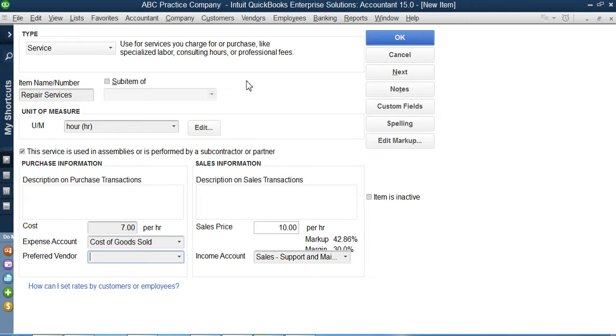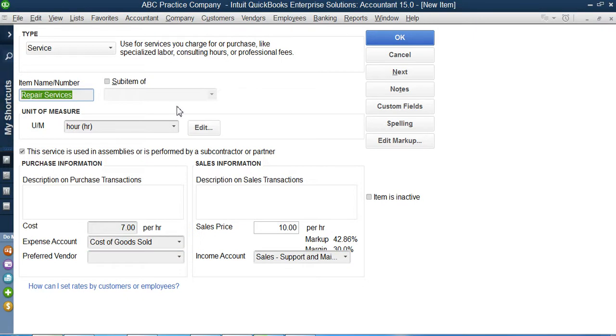We are an ABC practice company which is manufacturing computers. We manufacture and sell, and we provide services also. So we studied two scenarios here.